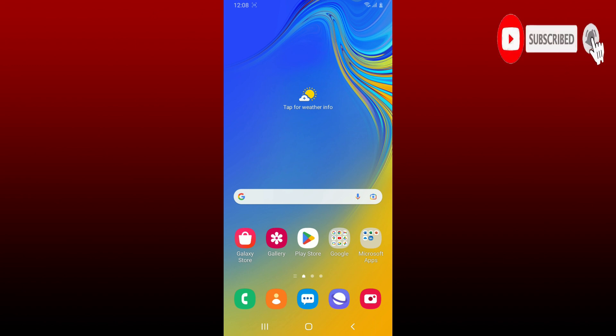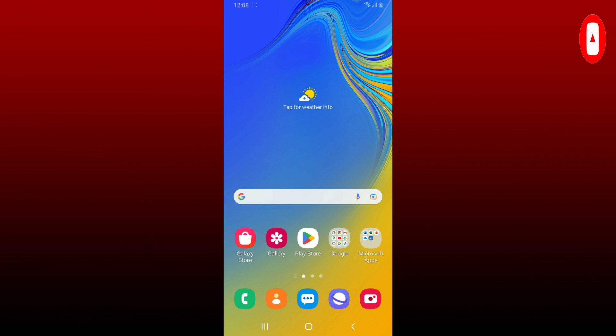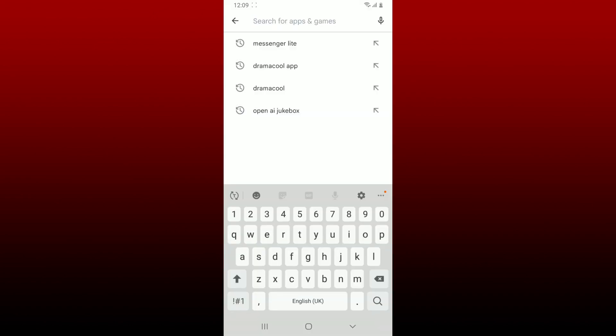Press the notification bell so that you'll never miss another upcoming upload from us. To install or download Messenger Lite on Android is easy. Go and open up your Play Store and in the search box search for Messenger Lite.